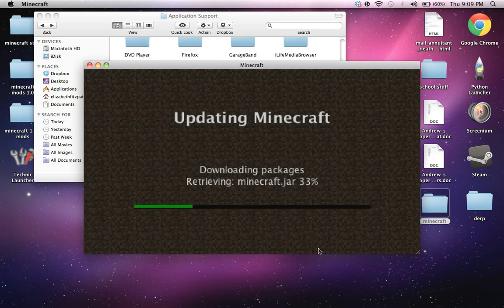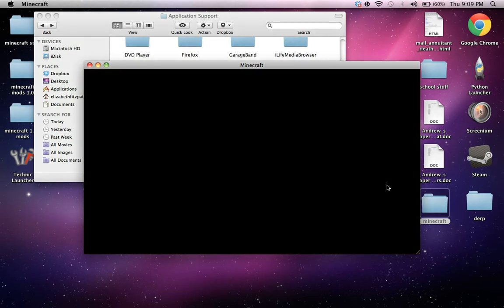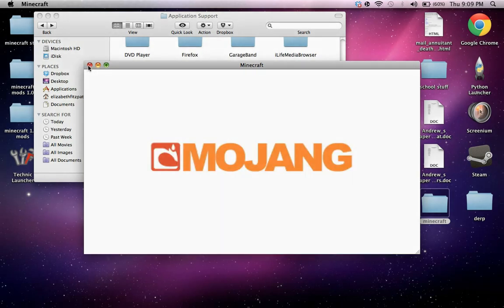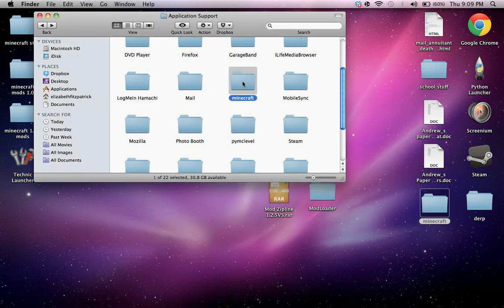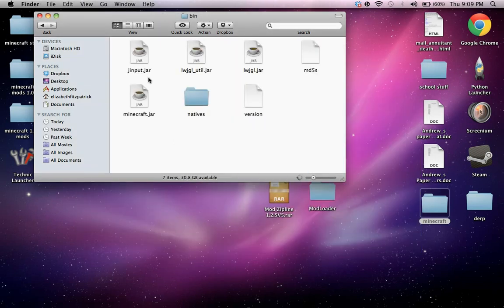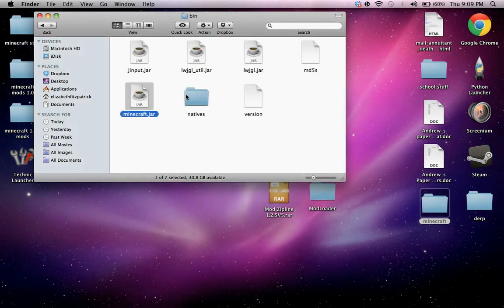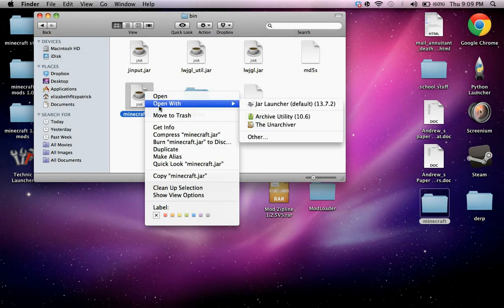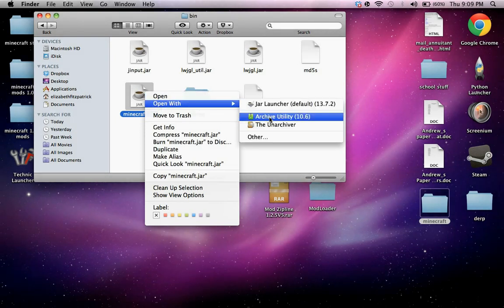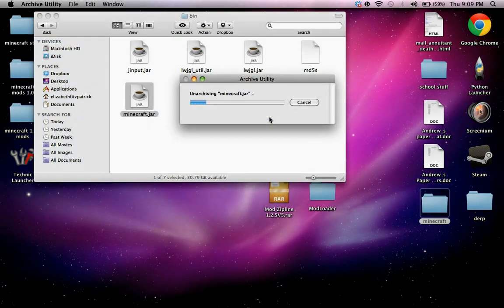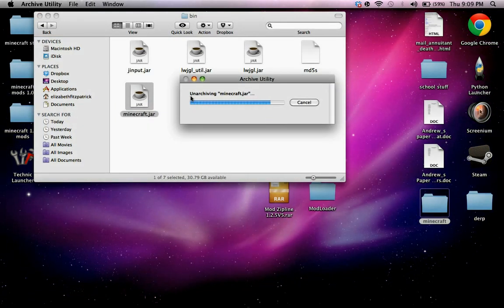And then it will redownload minecraft for you. Now open with the archive utility or the Unarchiver, and then it will give you this folder.